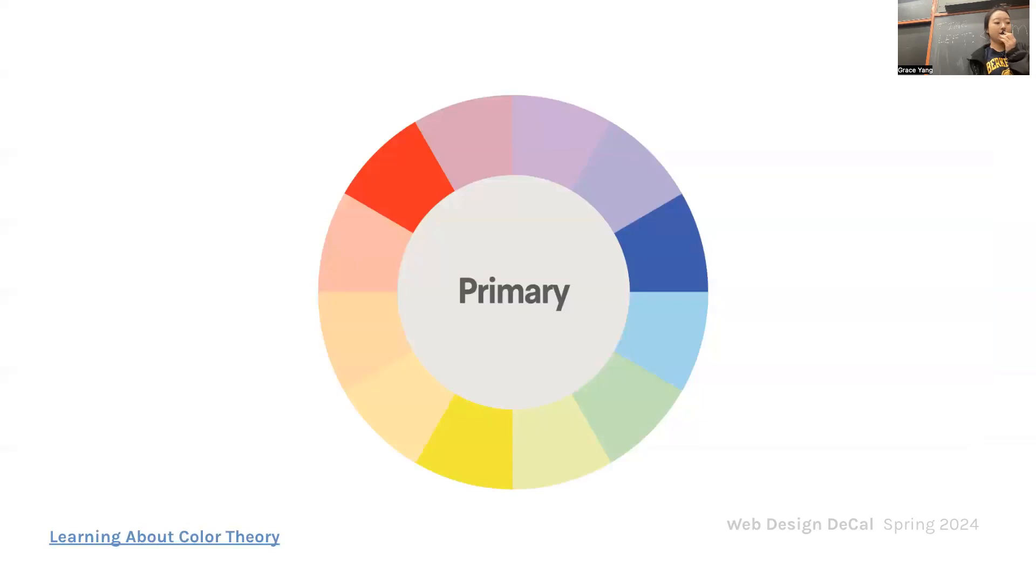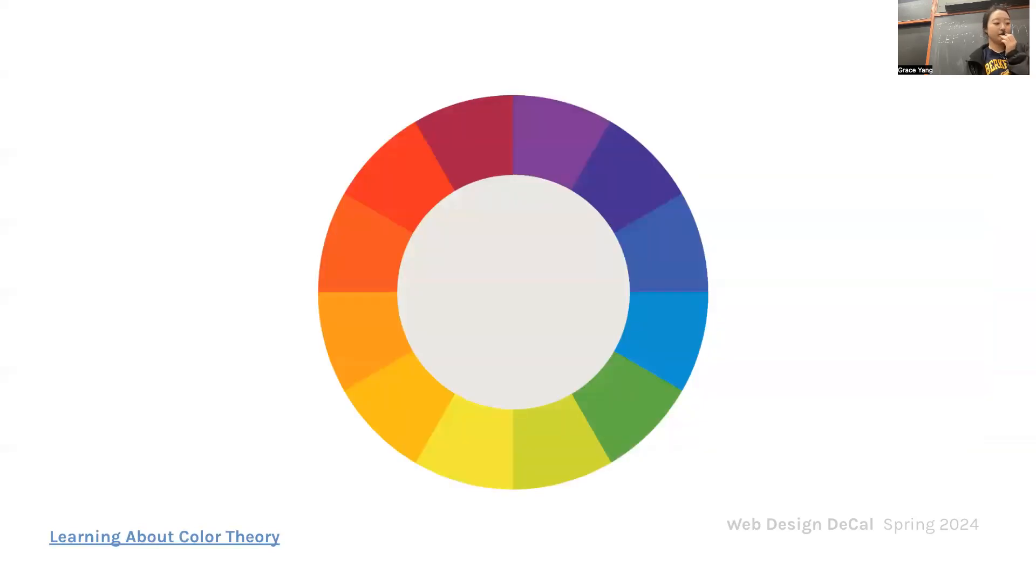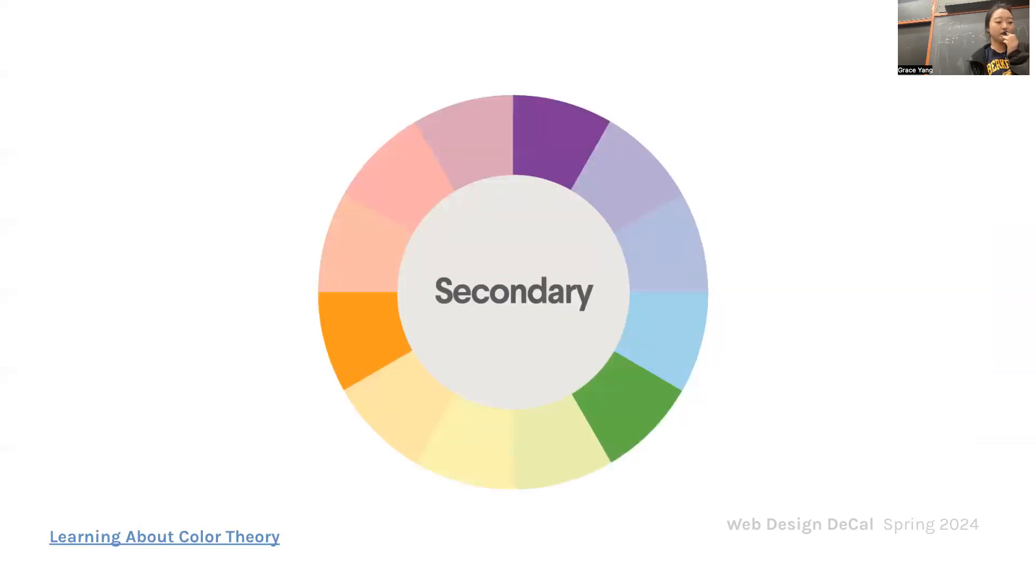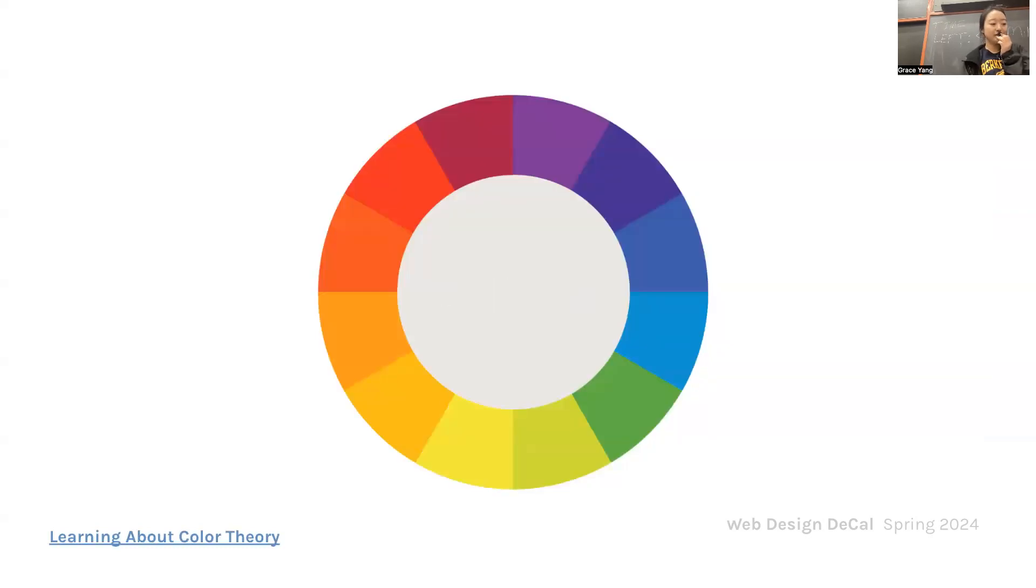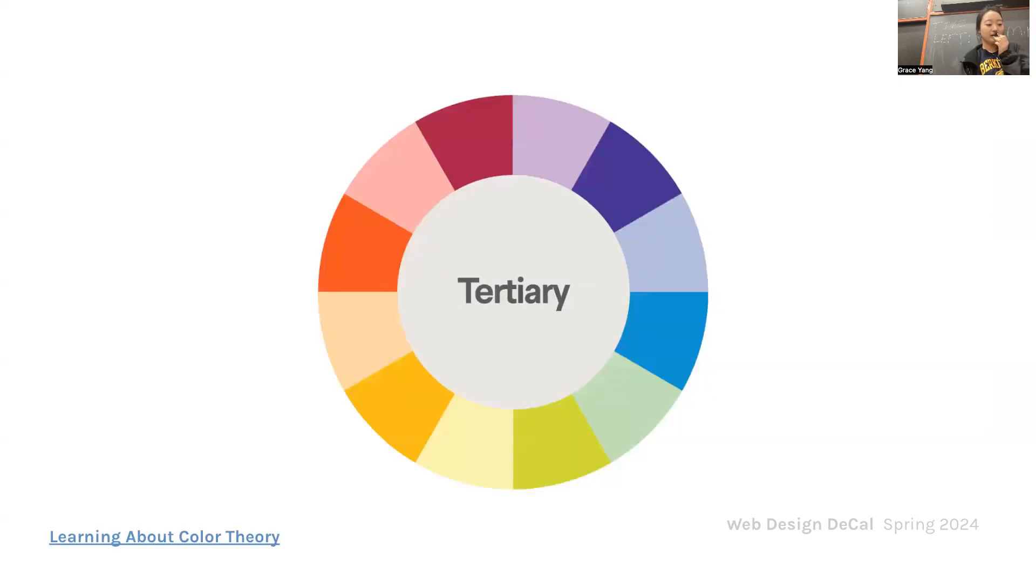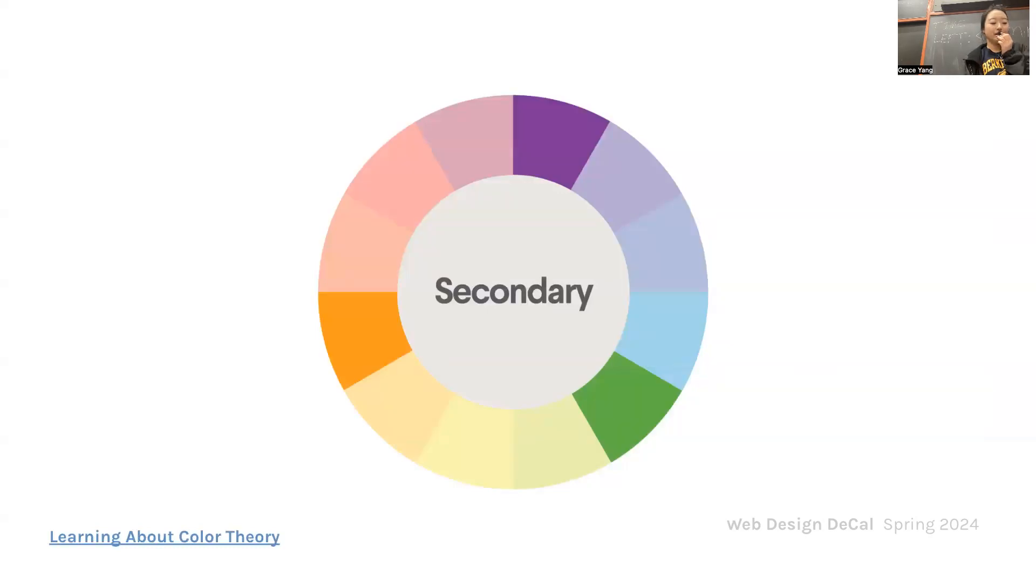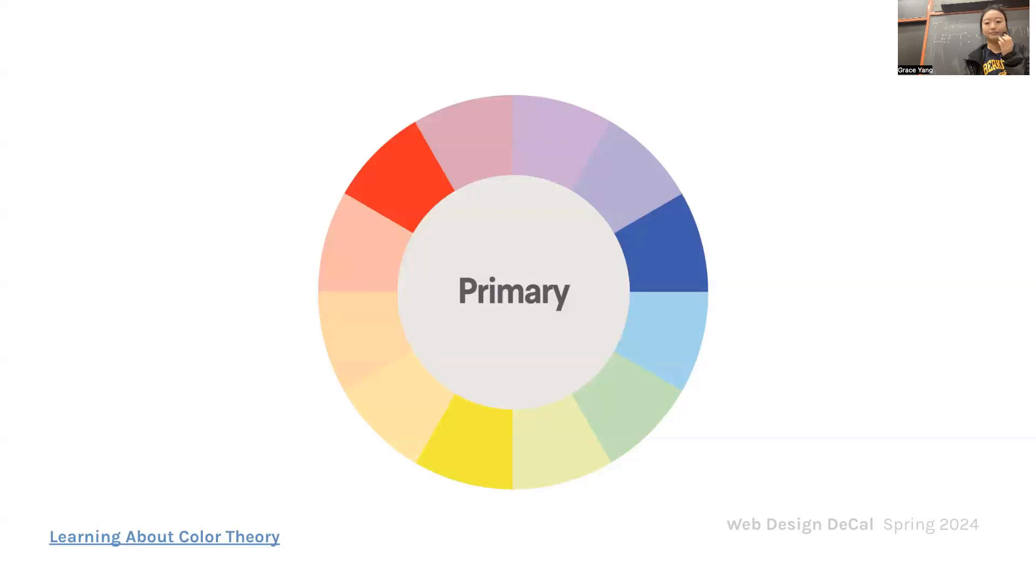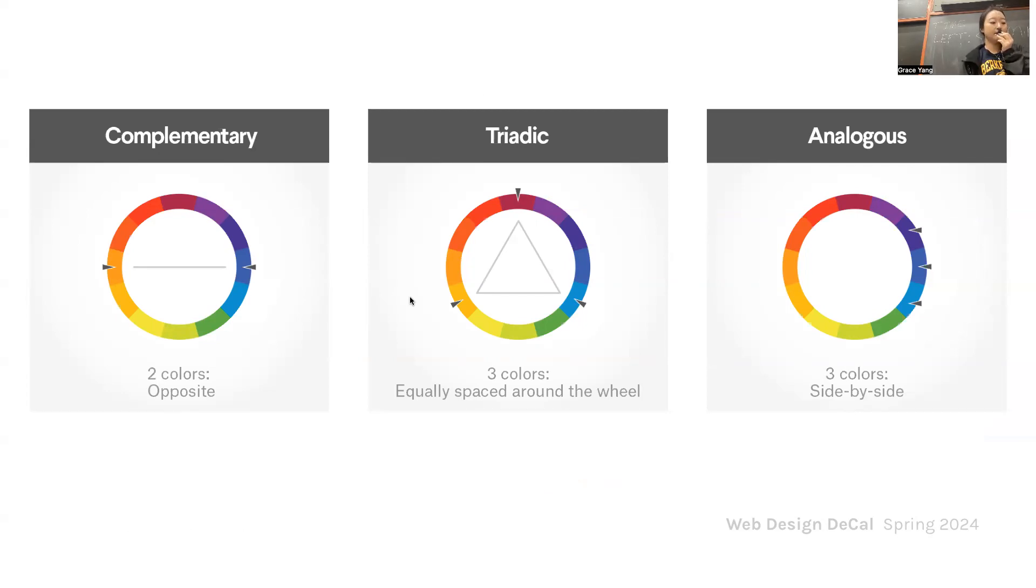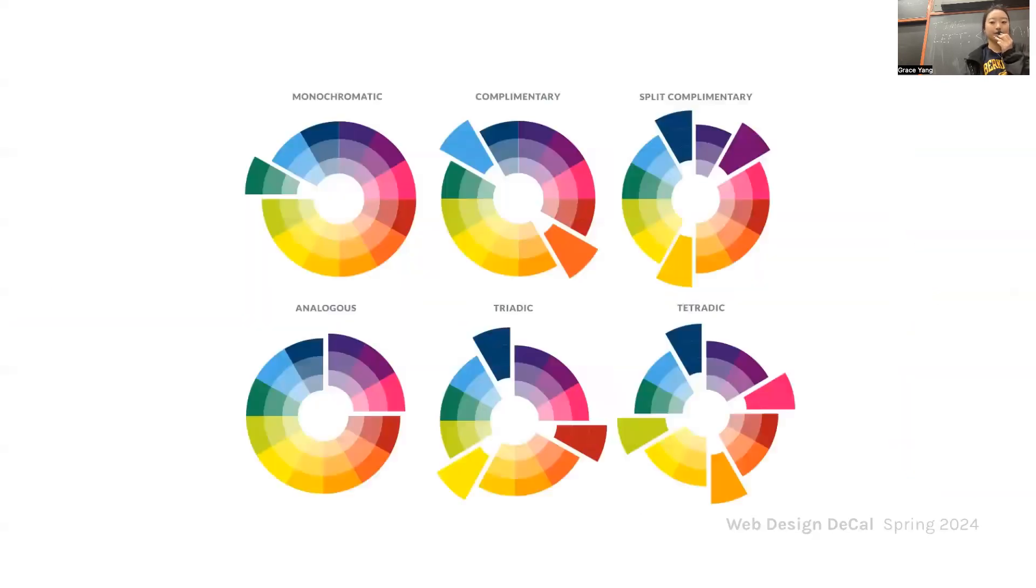So how do you pick which colors to use? There are three primary colors: red, yellow, and blue. There are three secondary colors: orange, green, and violet. And there are six tertiary colors: red-orange, yellow-orange, yellow-green, blue-green, blue-violet, red-violet, which are formed by mixing a primary color with a secondary color. Complementary colors are two colors that are opposite. Triadic colors are three colors equally spaced around the wheel. And analogous is three colors side by side. These are the examples. You can use color palette generators for your design.